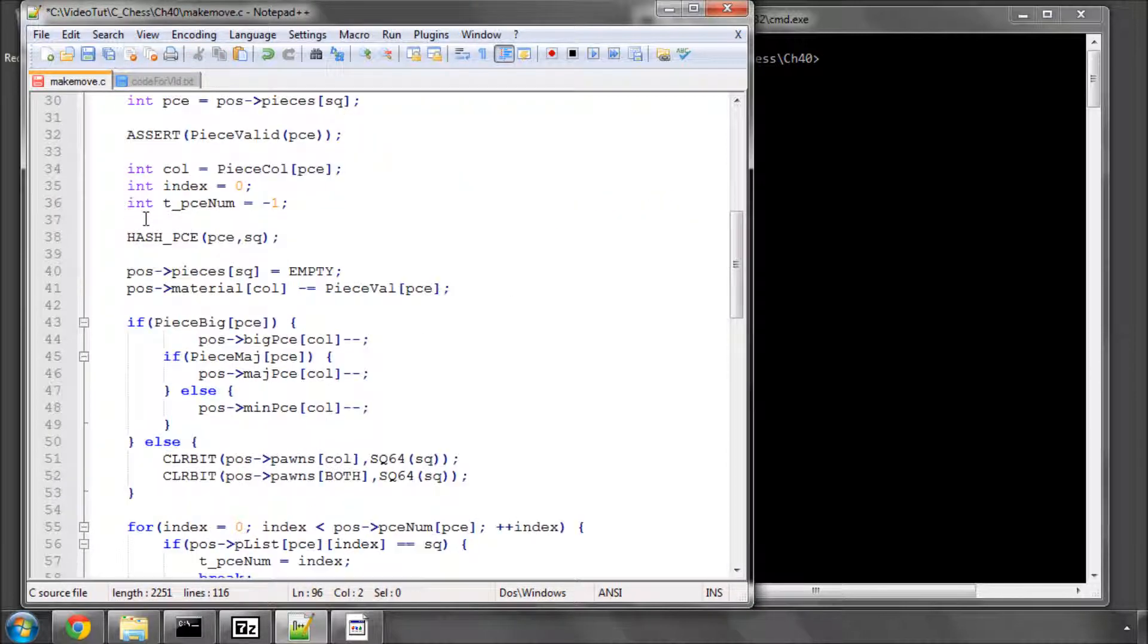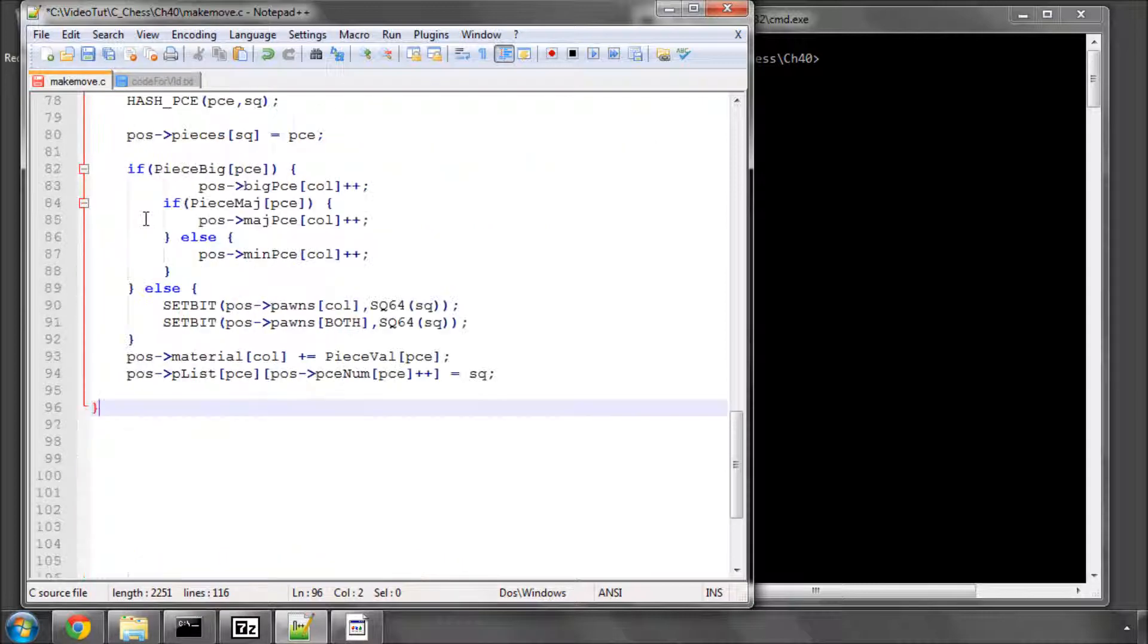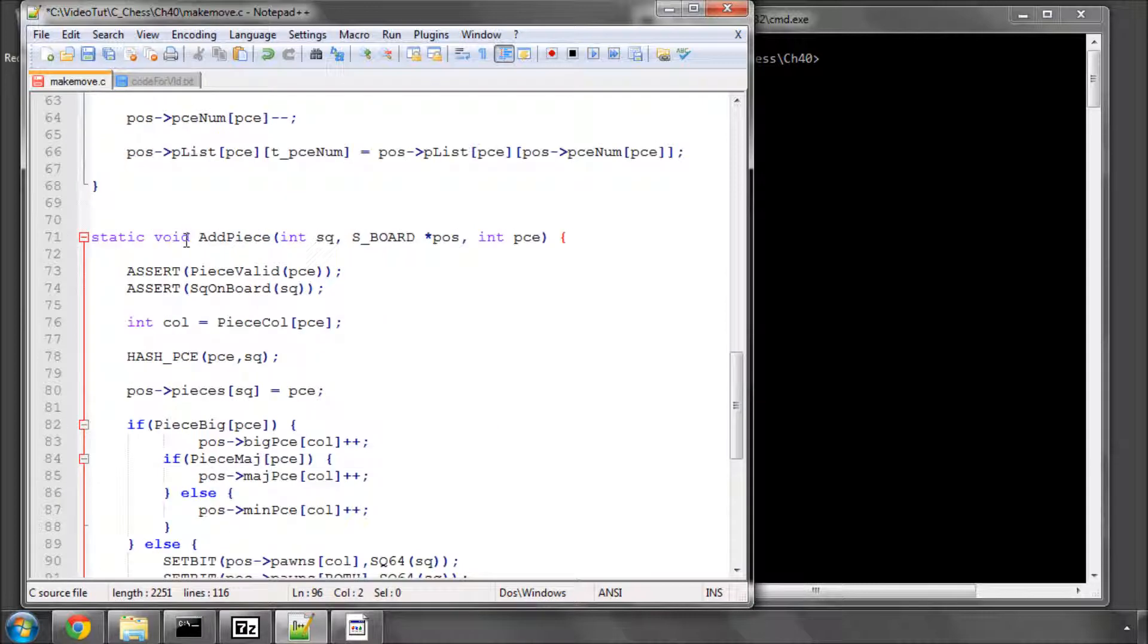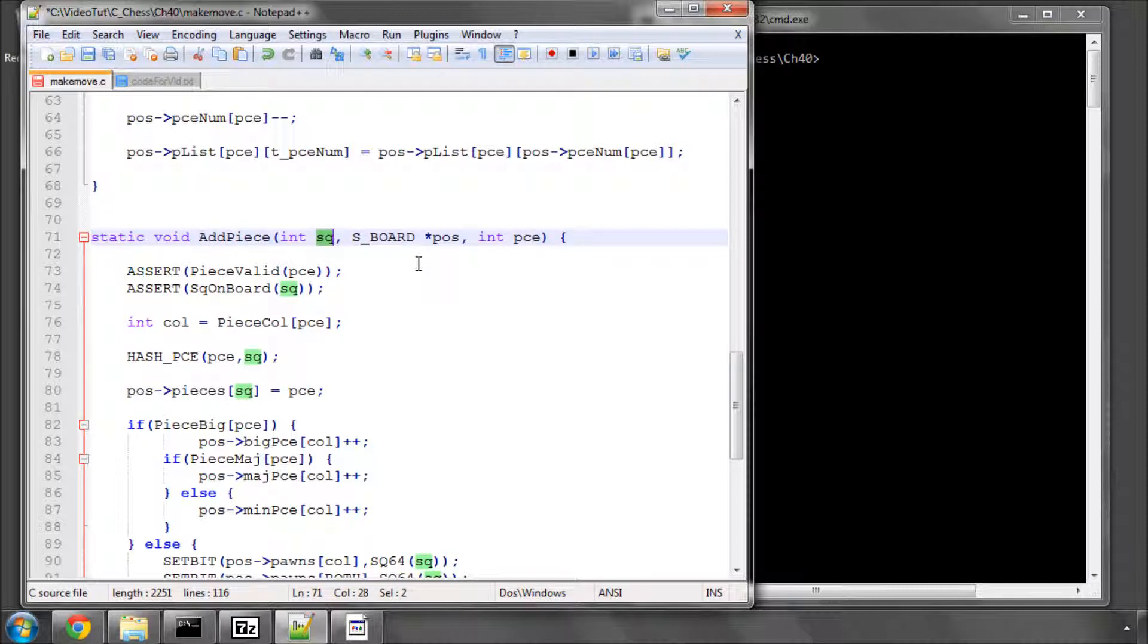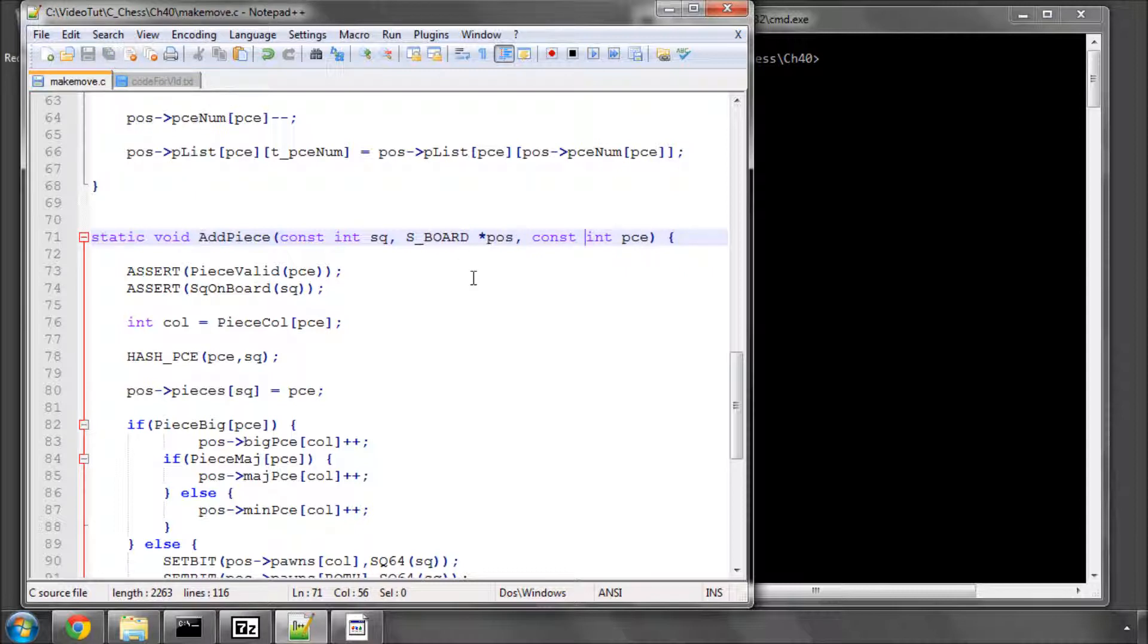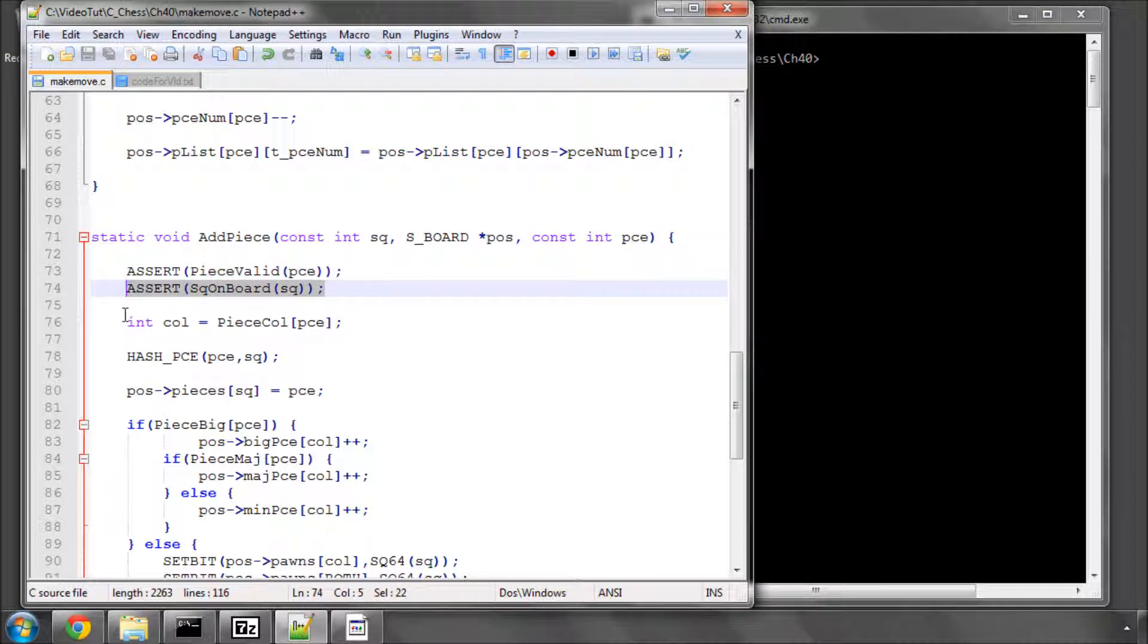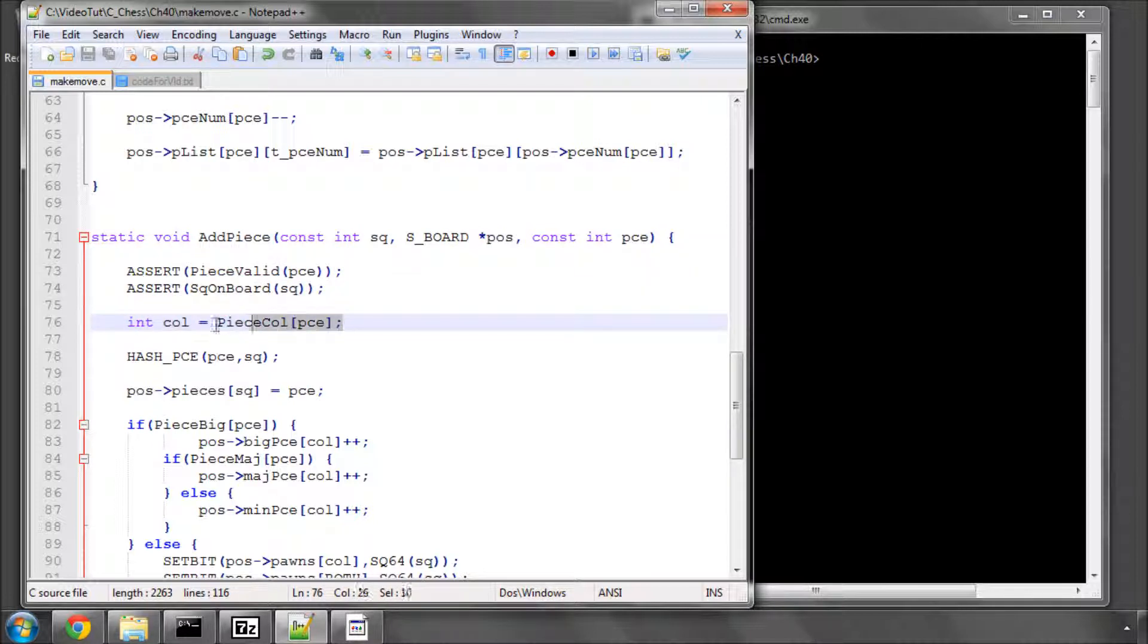So, add piece here, put the full function in. We've got a static void add piece taking in the square as an argument that we want to add the piece to, a position pointer, and also the piece that we want to add. And, because I have very bad habits in programming, I should also have put these as constant. We check that the piece is valid, and we check that the square is on board, and we store in the col an integer telling us the colour of the piece that we're adding.